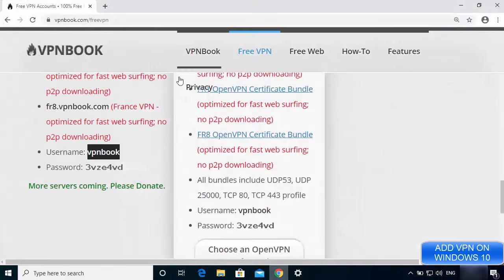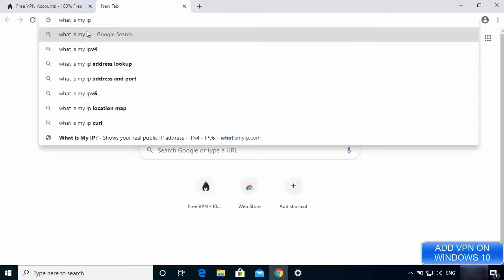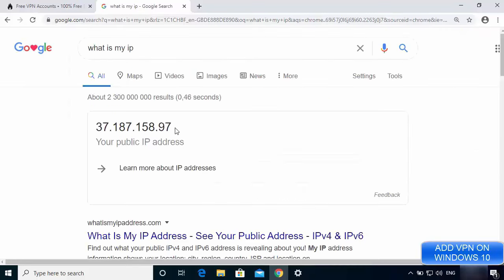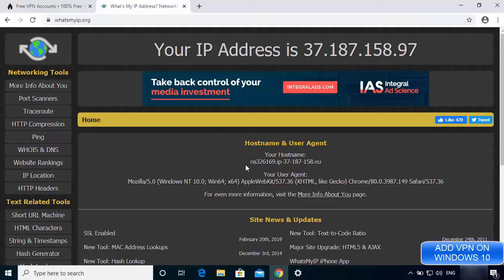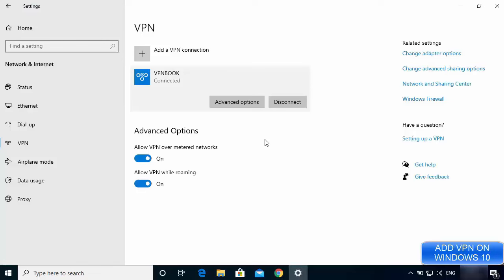To verify the VPN is working, go to your browser and search 'what is my IP'. The IP address shown will not be the one provided by your ISP. You can confirm this by going to whatismyip.org — the hostname shown will be completely different from your internet provider's hostname, confirming that the VPN is working and the IP address is now provided by VPN Book.